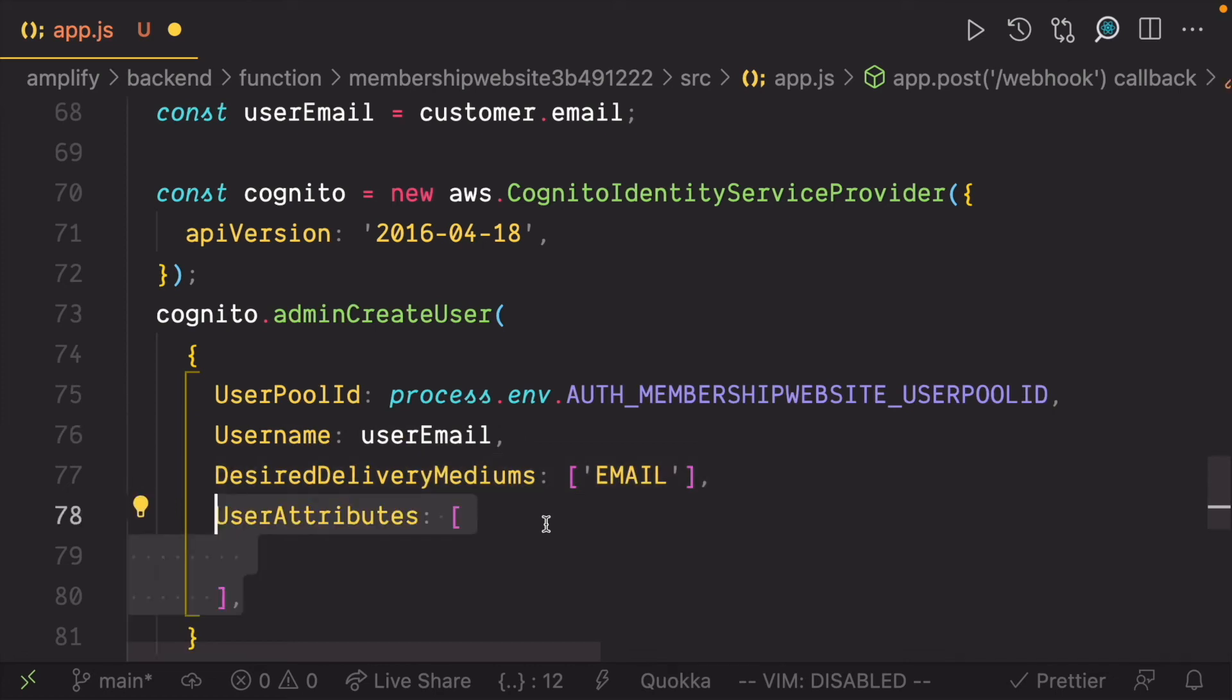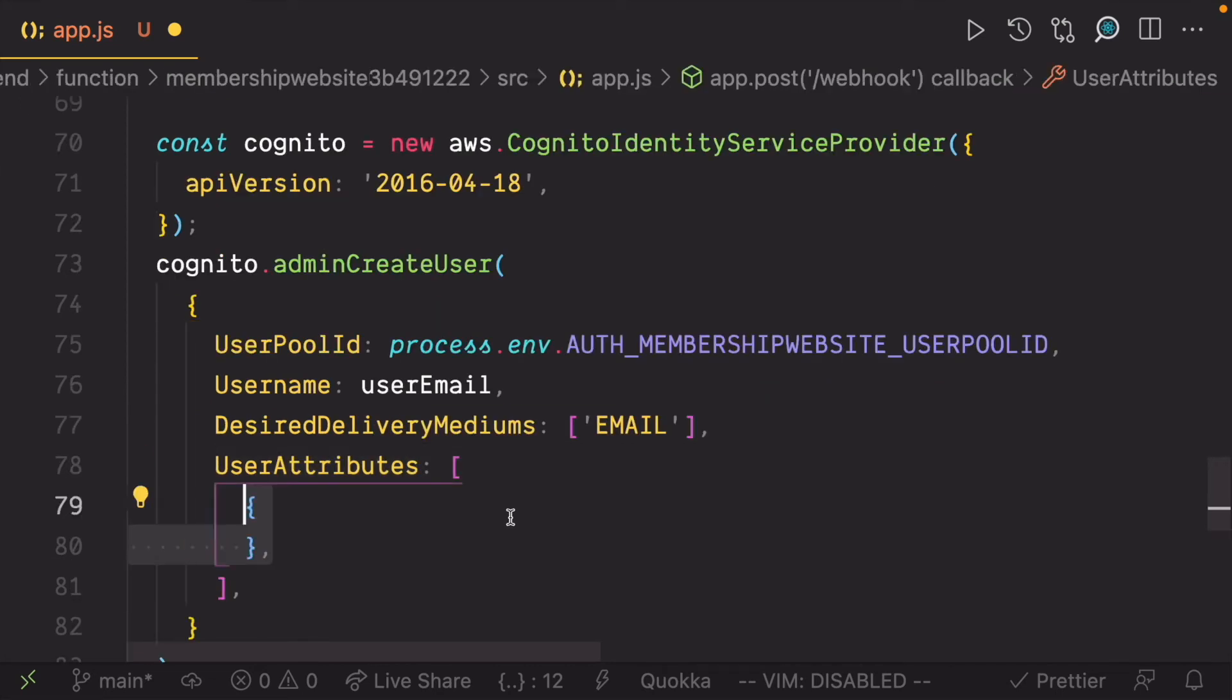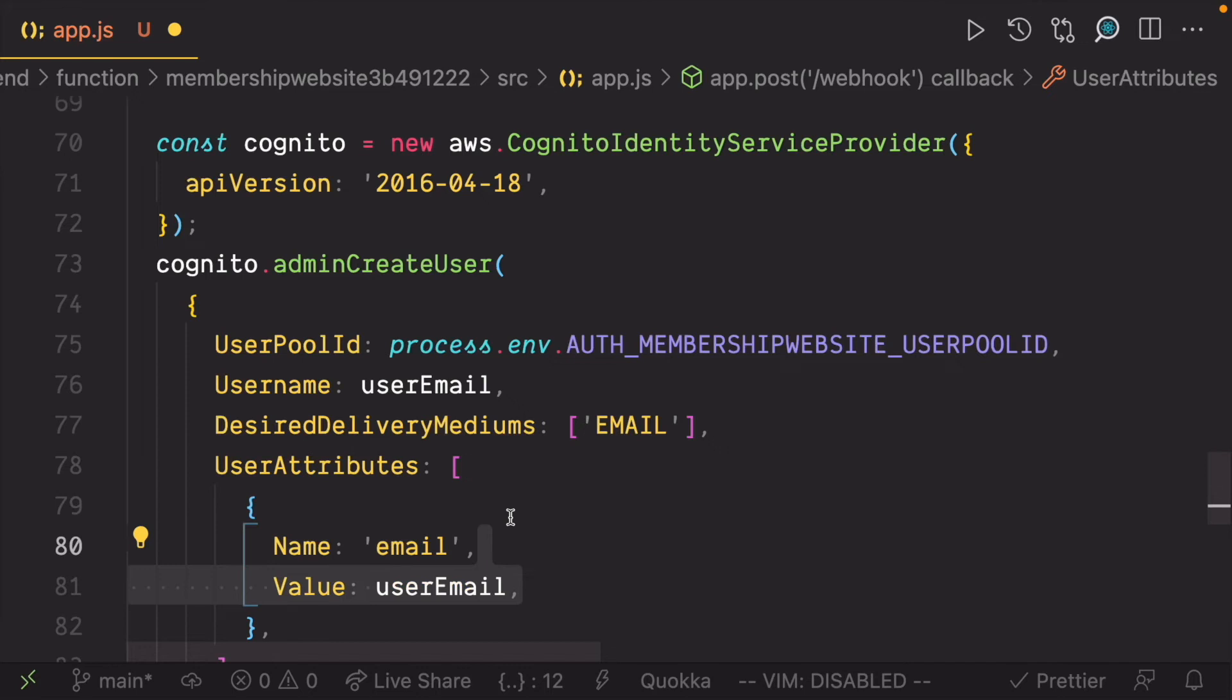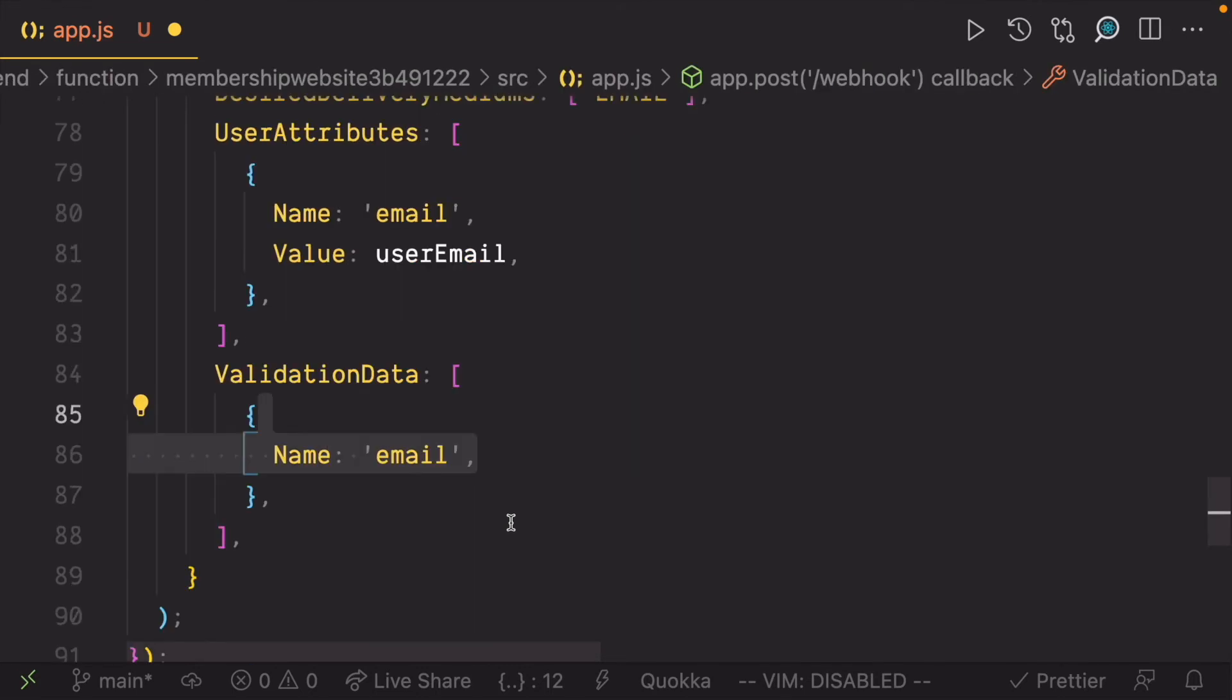Delivery medium would be email. User attributes would just be one thing which is the email as well. Same as the validation data.